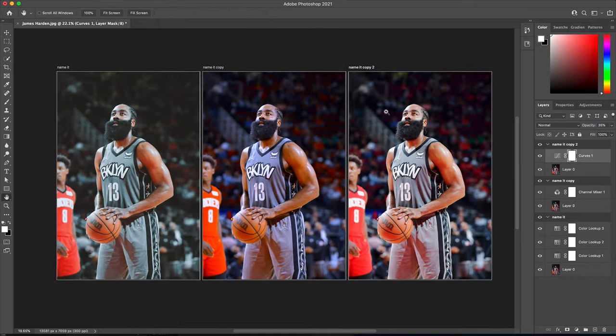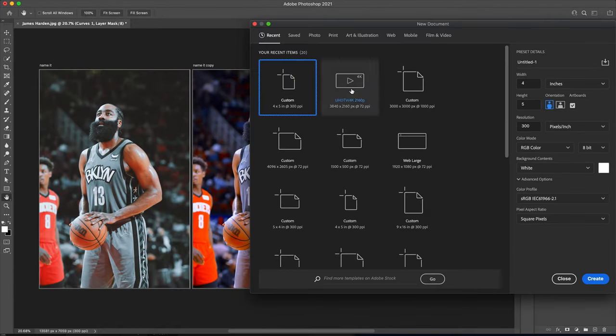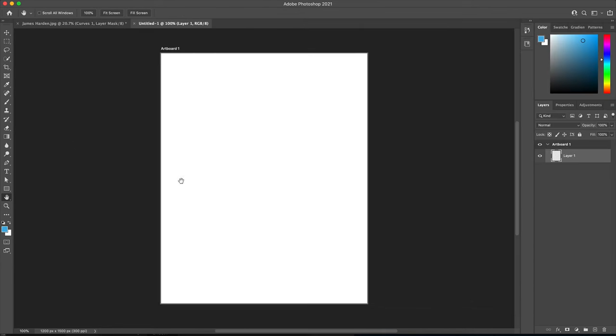Another way to create an artboard is by going to File, New, and making sure Artboards is selected. Once you create it, it'll automatically place an artboard for you. You can start working from there.